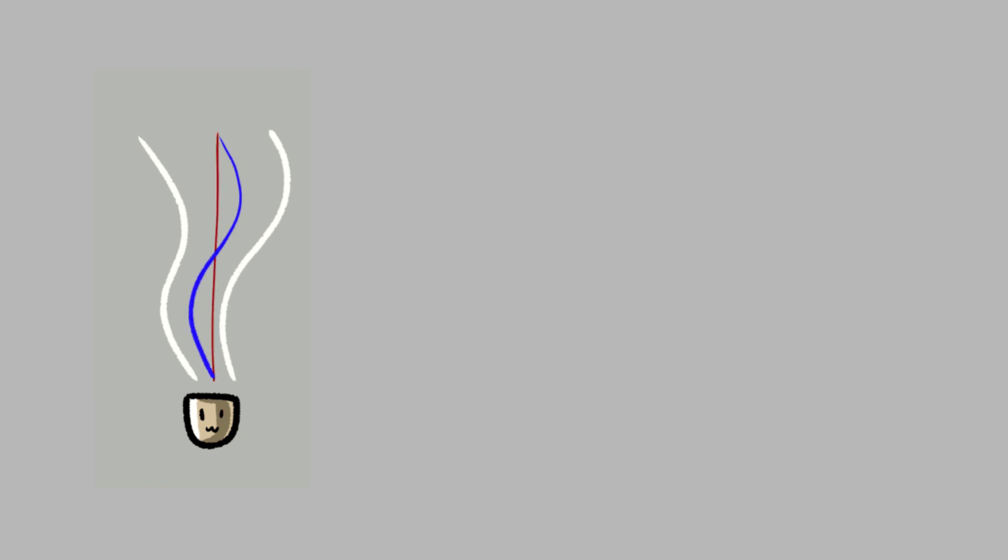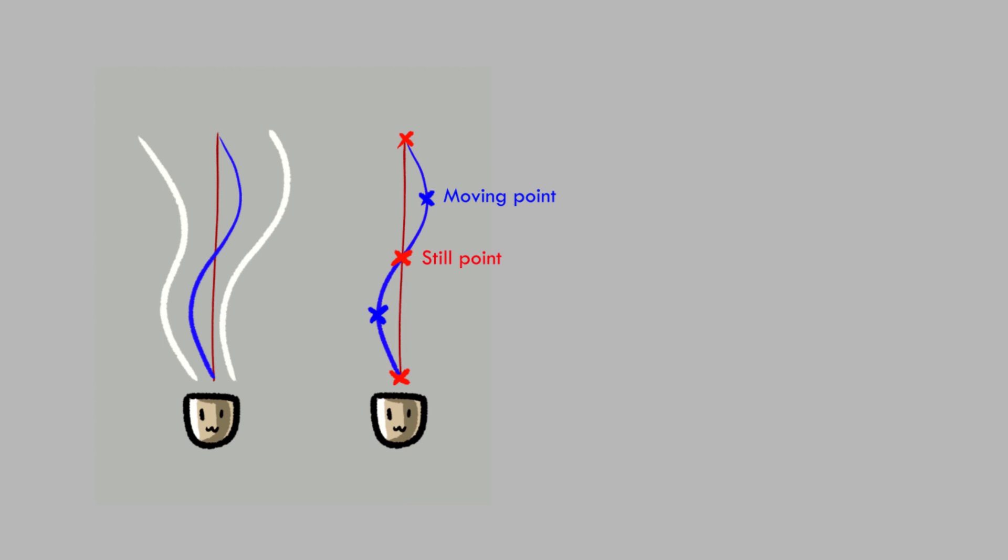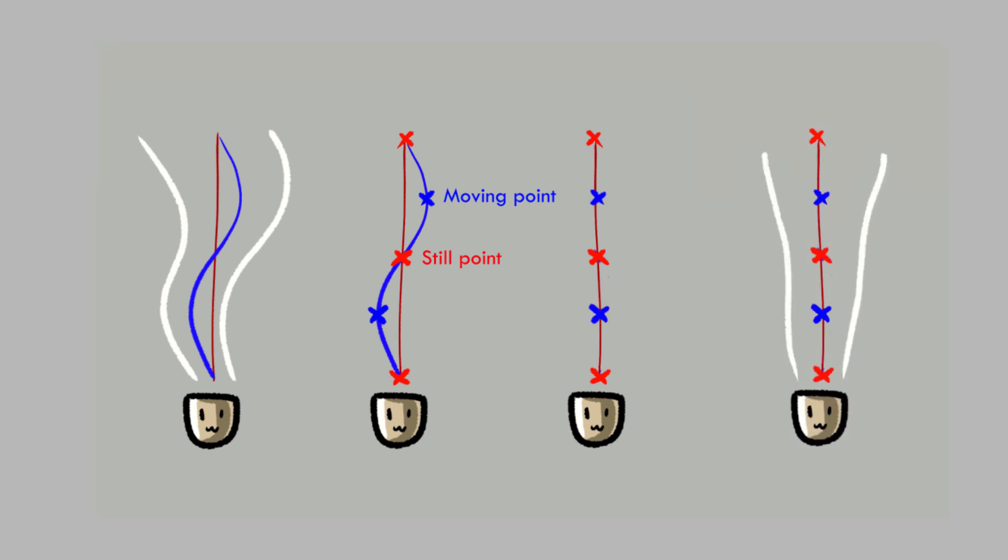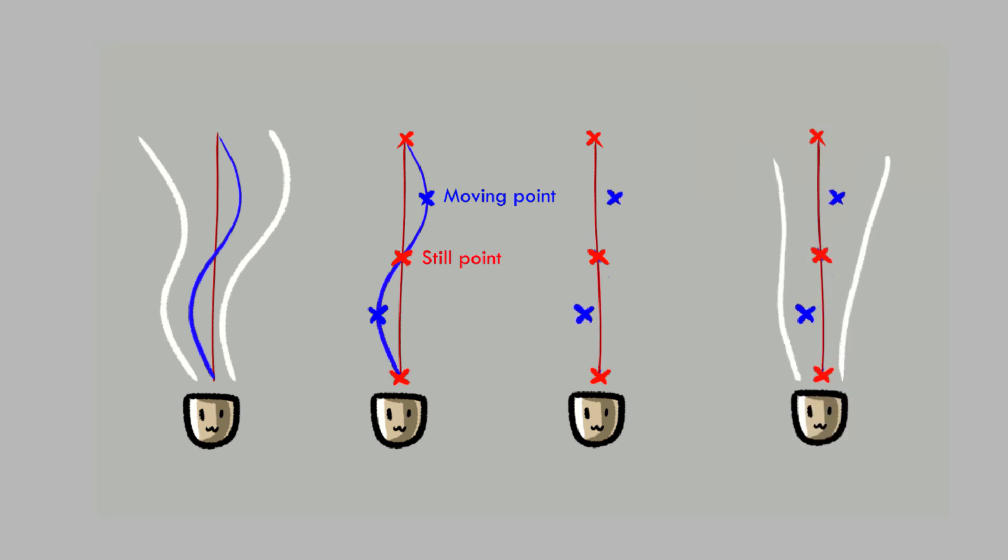The simple movement for the steam is like a waveform. There are some points that move and some that stay on the axis. If moving the point horizontally, it will create a simple movement for the steam like this. I will use this movement as a reference for animating.